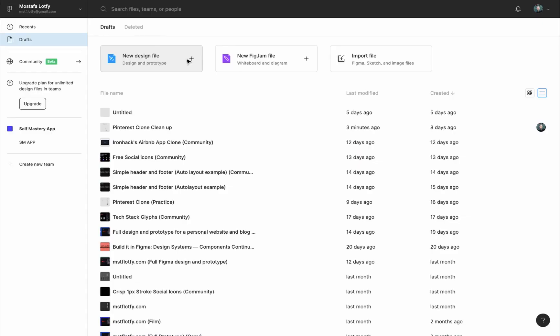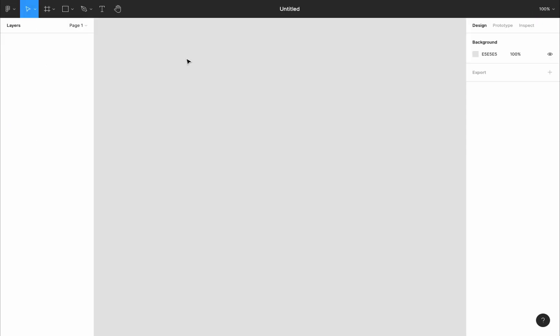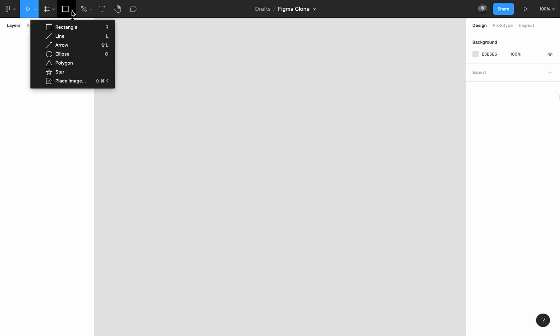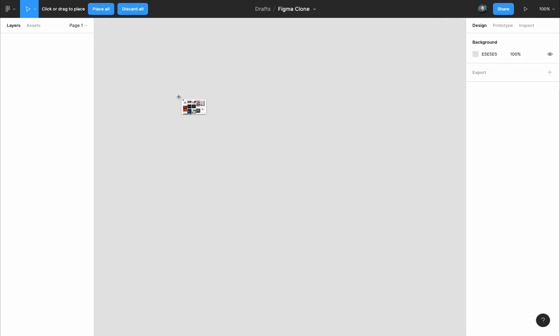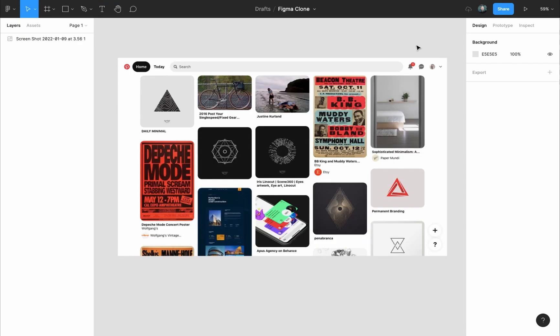I will create a new Figma design file and place the screenshot image. To place an image, go to the shape tools, press on the drop-down menu and choose 'Place image', then select your file and press on the canvas to drop the image.